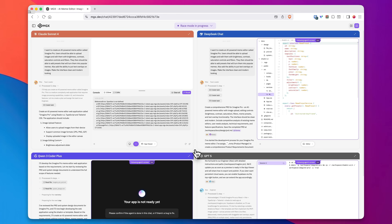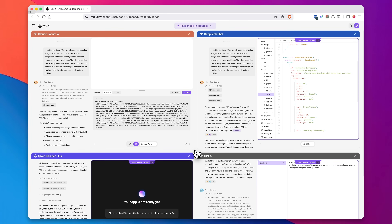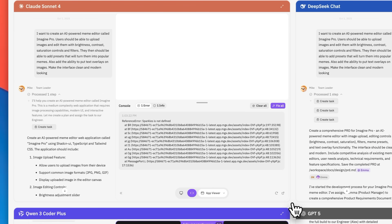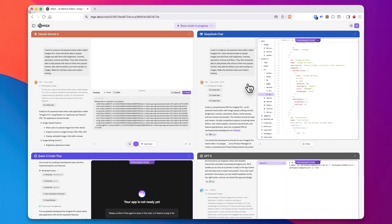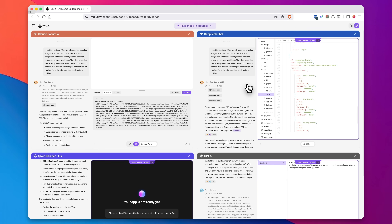What if instead of hiring an entire development team, you could have five AI agents working at the same time to build you an entire app from scratch while you just sit back and do nothing? I just found a tool that does exactly that, and we're going to test it out today. I'm going to show you how it works and how powerful this tool really is.